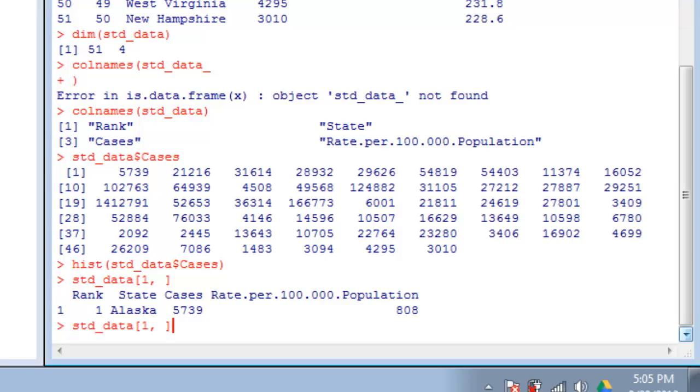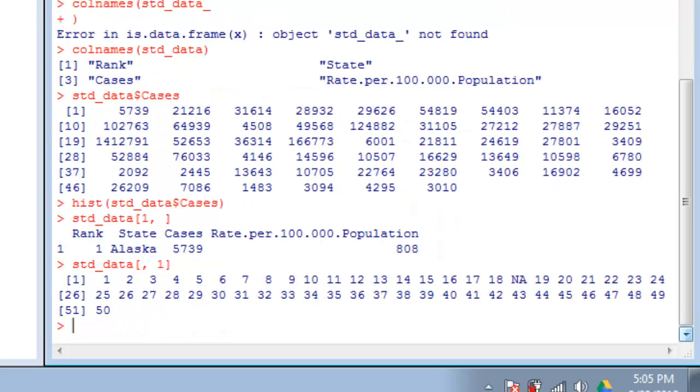Or we can look at just the first column by doing open bracket, comma, space, and a one. Not terribly interesting to look at, but those are some very basic ways to get around and understand data frames. Using the dollar sign with a column name is probably the thing you should take away most. Otherwise, you need to remember how to index data frames with the square bracket and comma.